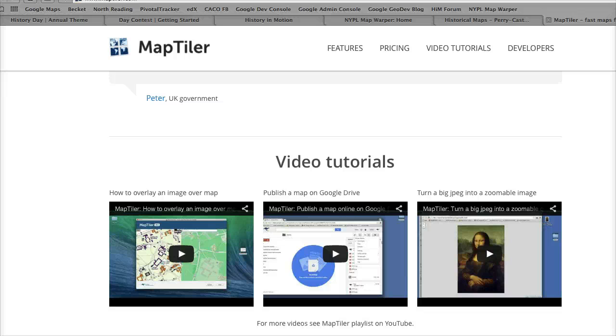In our next video, we'll look at how to obtain a map from the New York Public Library, process it with MapTiler, and then load it into History in Motion.